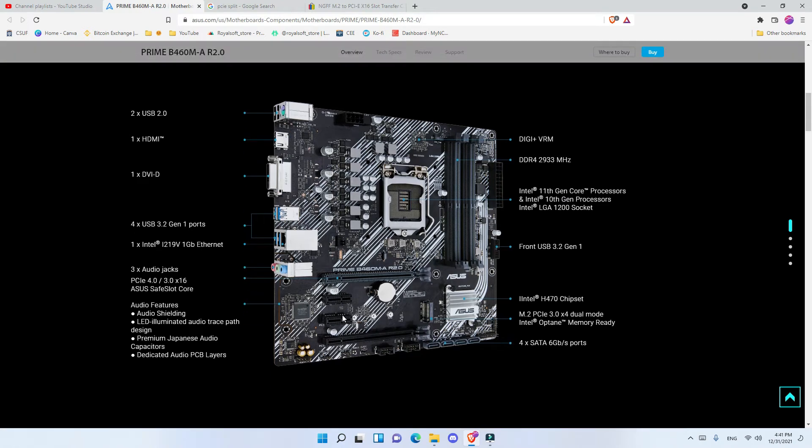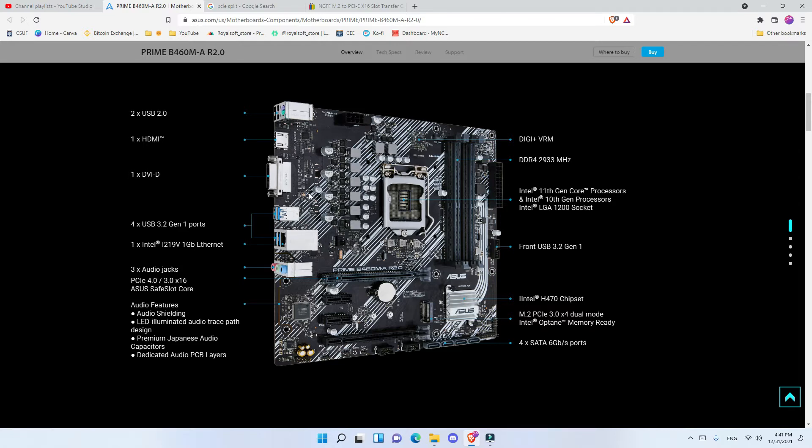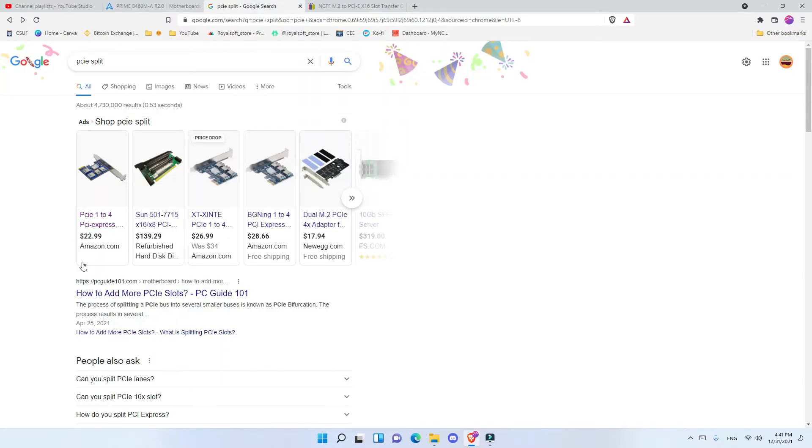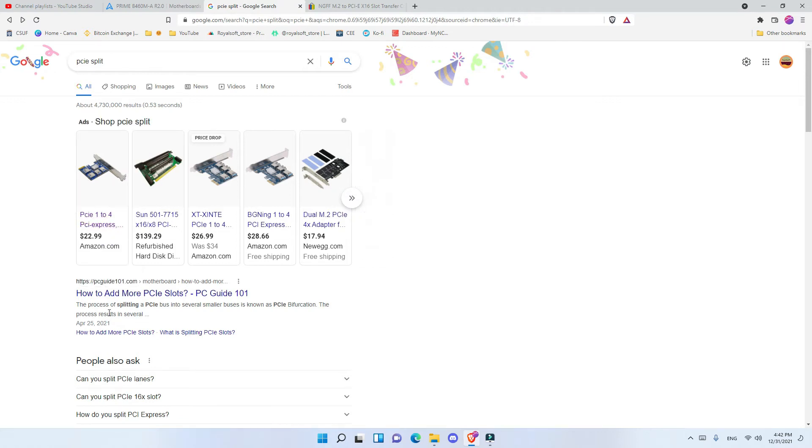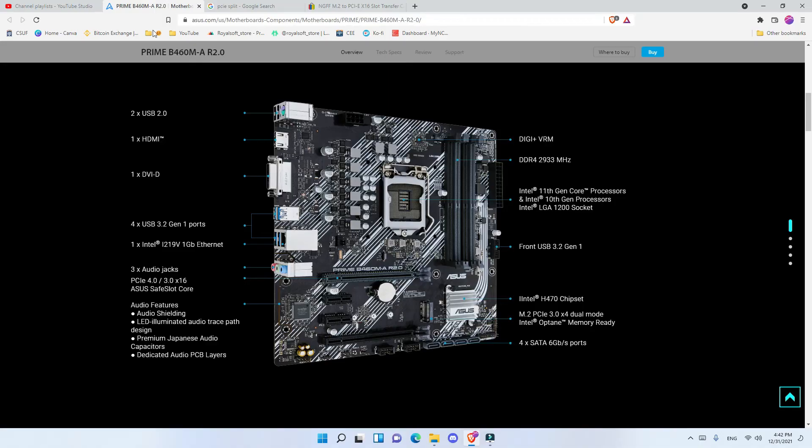Moving on, you have 3 other slots, so you connect another GPU riser here, here, and here. So 4 plus 3, you have 7 GPUs connected. The price of the 1 to 4 is about $22.99, about $23.